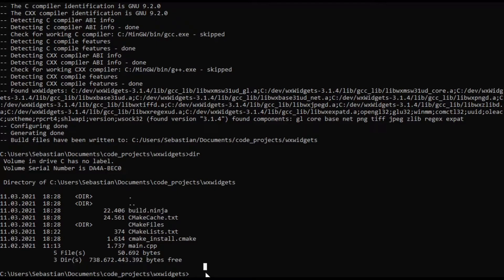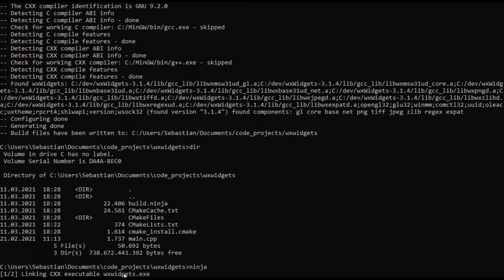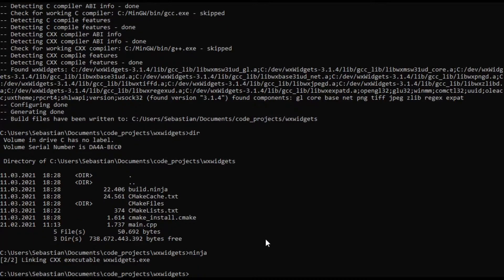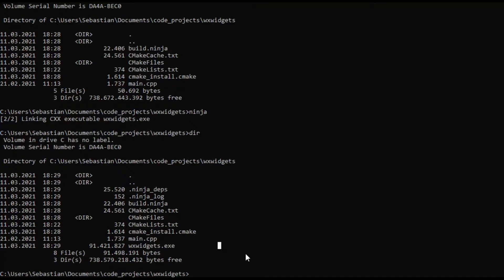Which means that now if we enter ninja we are going to be able to compile a WXWidgets executable. And let's have a look. As you can see now we have a WXWidgets.exe file in our folder.